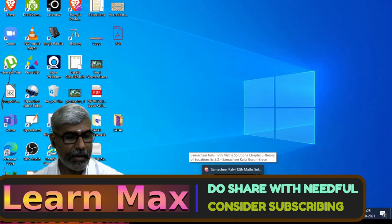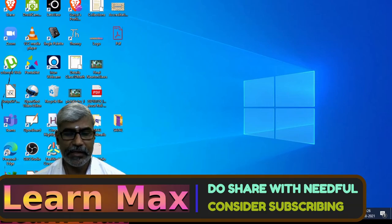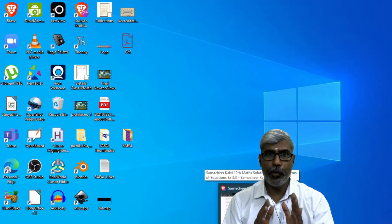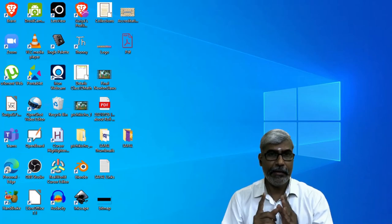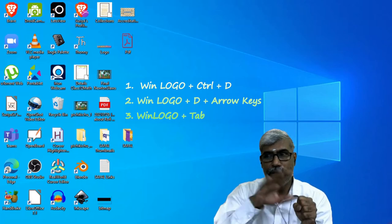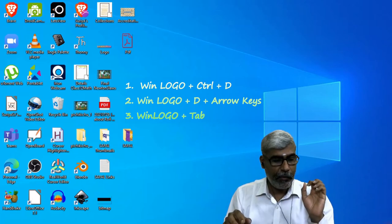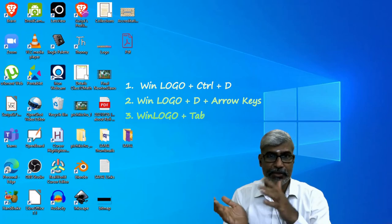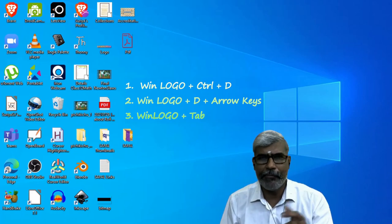And to navigate between desktops, there are shortcut keys. The shortcut key is Win logo + Ctrl + D — meaning you want Windows controlling it when you are on a desktop. Win + Ctrl + D, and when you move using Win + Ctrl + D along with the arrow keys, you can always move between this desktop and that desktop. Or you can always use Win logo + Tab. For everything, the Win logo is the key.